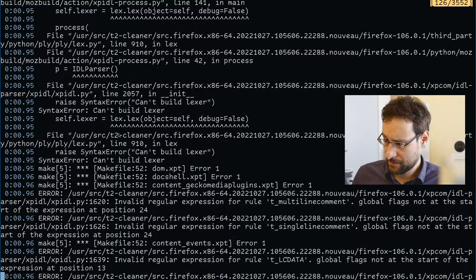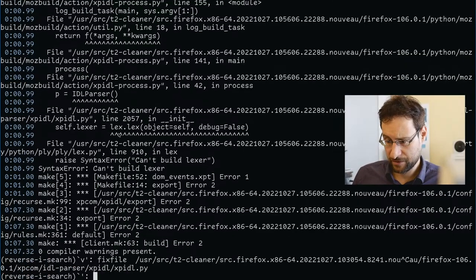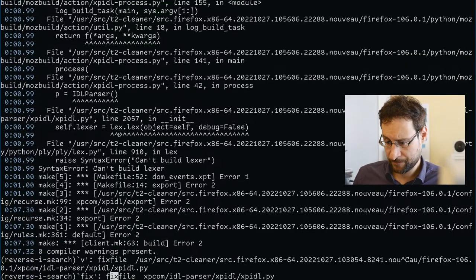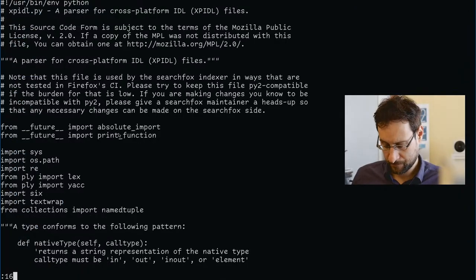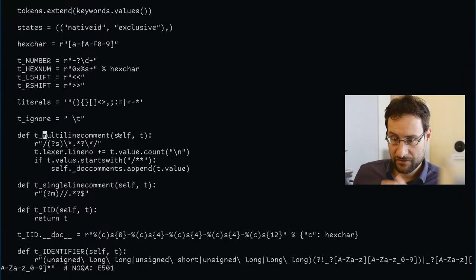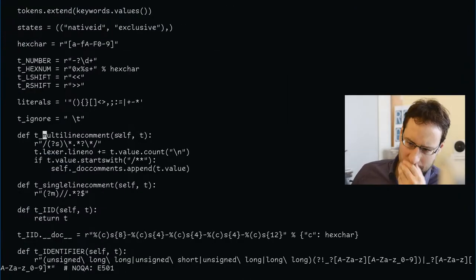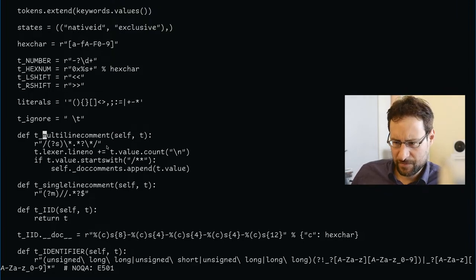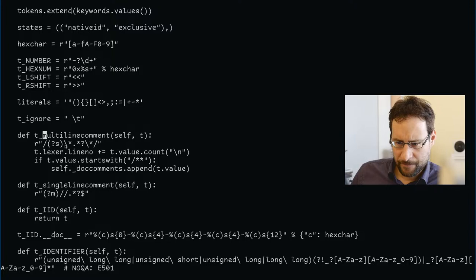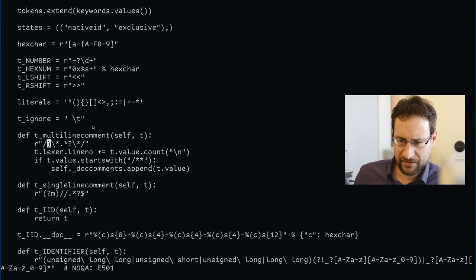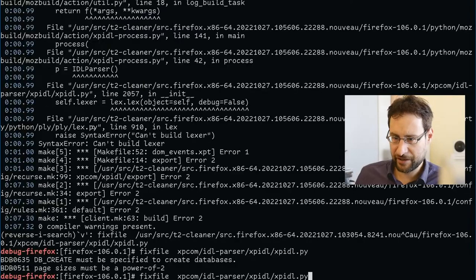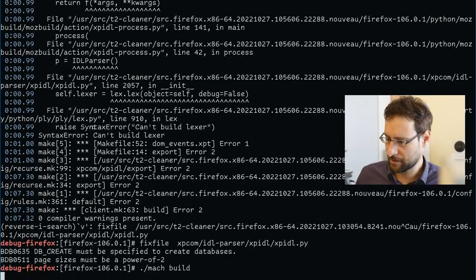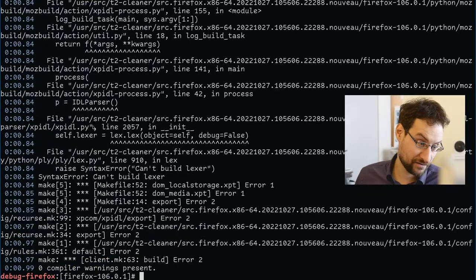It is also possible that I fixed one but not the other two. I believe moving it—can't build Lexa here, no kidding. 1620 multiline comment.